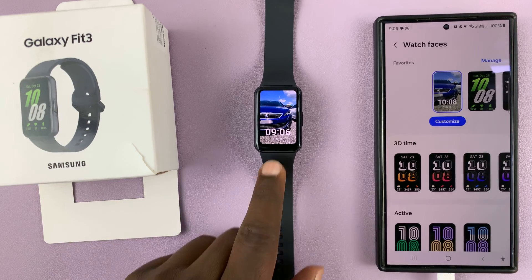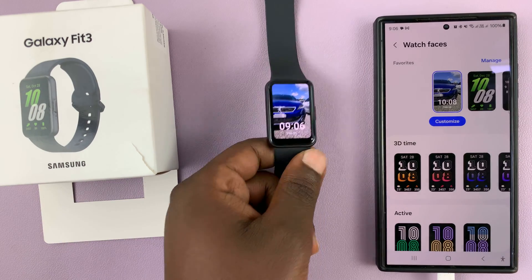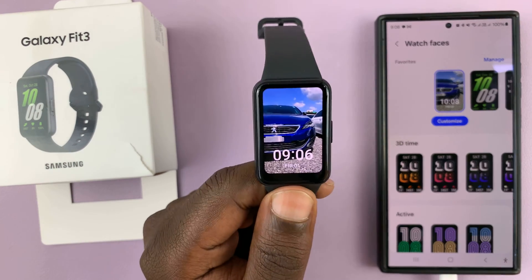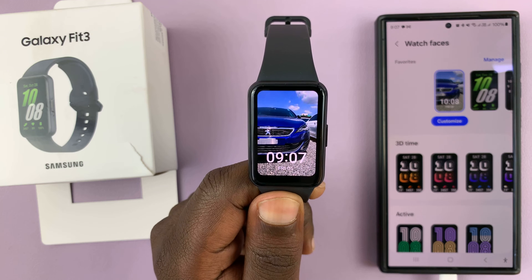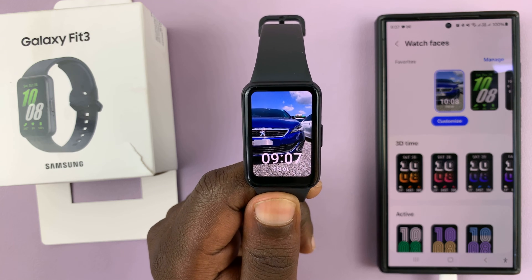And now, as you can see, we have a custom wallpaper on the watch face of my Samsung Galaxy Fit 3.